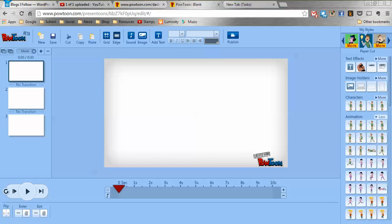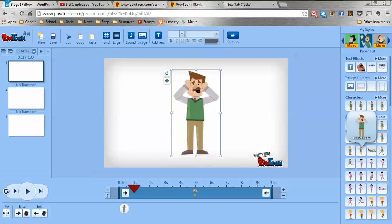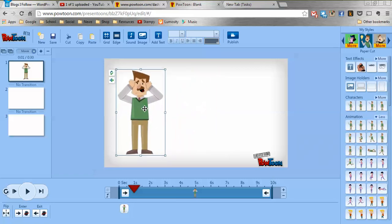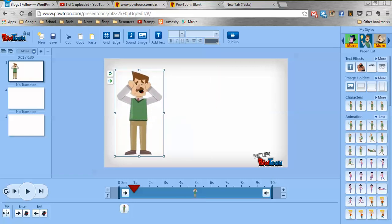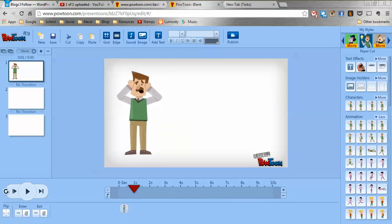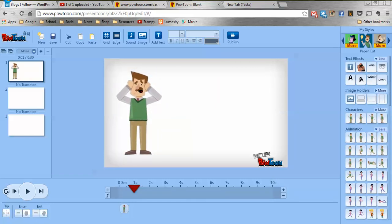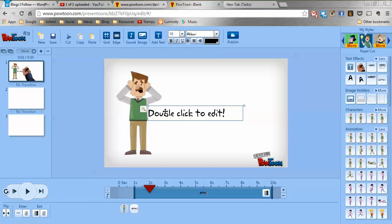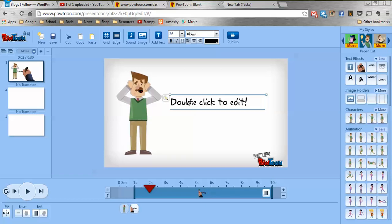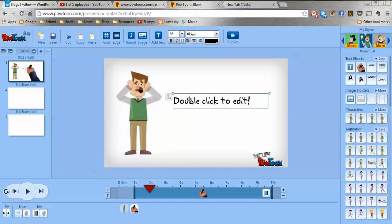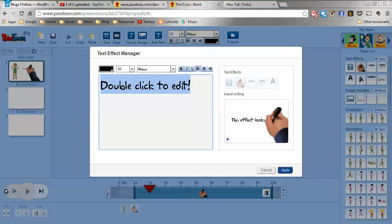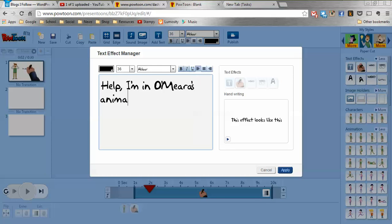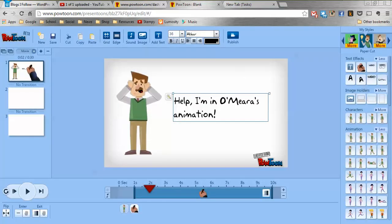I'm going to pick one of my moving people, I'm going to pick the screaming dad, I love the screaming dad. I'm going to plonk him over there and then I'm going to give him some text and my favourite text is the handwriting text. So I'll drop it in there and this is all very much like PowerPoint if truth be told. And now I'm going to edit the text, help I'm in Omara's animation, full stop. Pop it in and there we go.